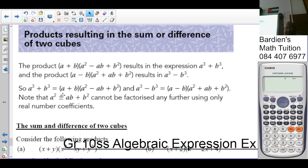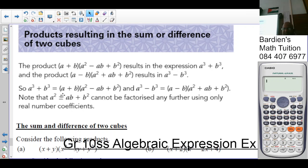And the product of (a - b)(a² + ab + b²) results in a³ - b³. From there we can conclude that a³ + b³ can be factorized in reverse as (a + b)(a² - ab + b²), and a³ - b³ equals (a - b)(a² + ab + b²).